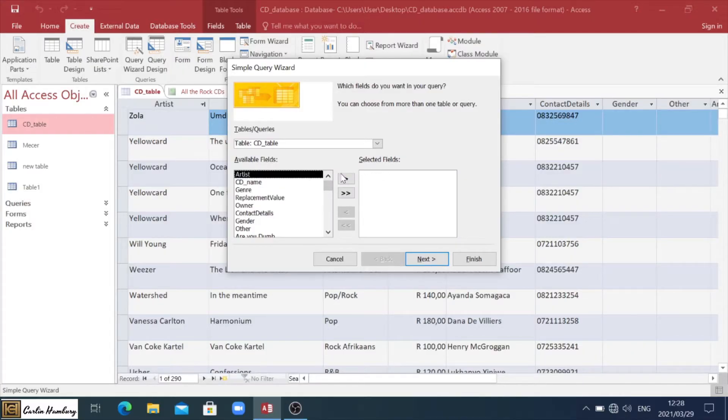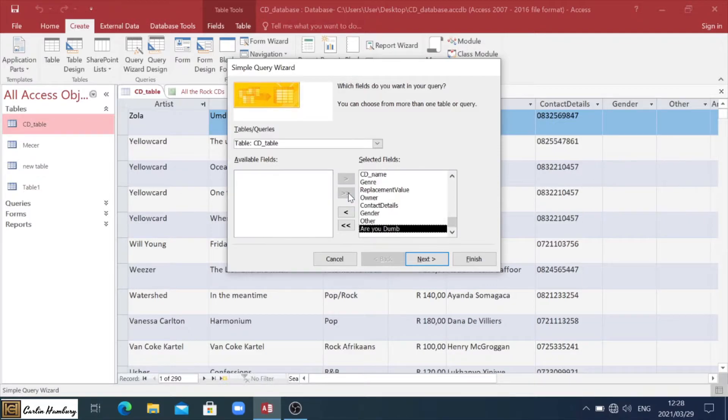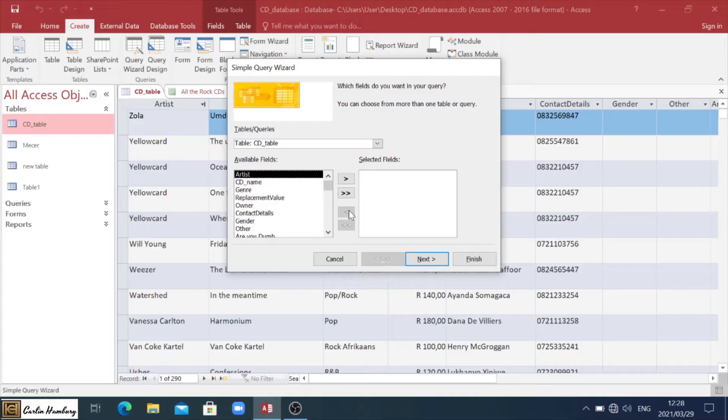And then I can use these two arrows to individually move items over. Or if I want to move all the fields over, I simply click the double arrows. If I want to move it back, I can move them all back with the double arrows, or individually with the single arrow.